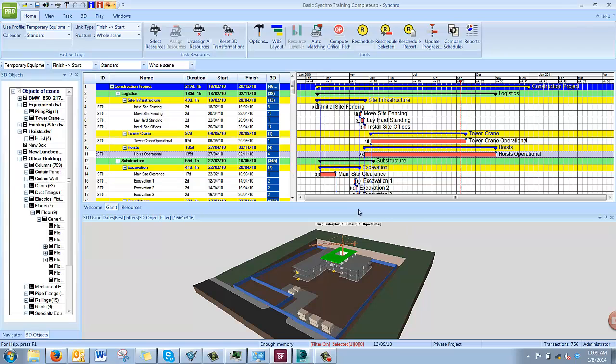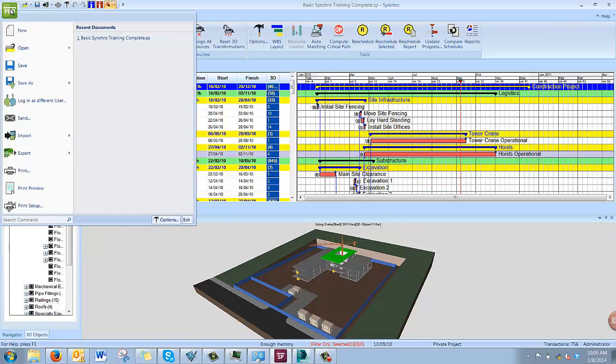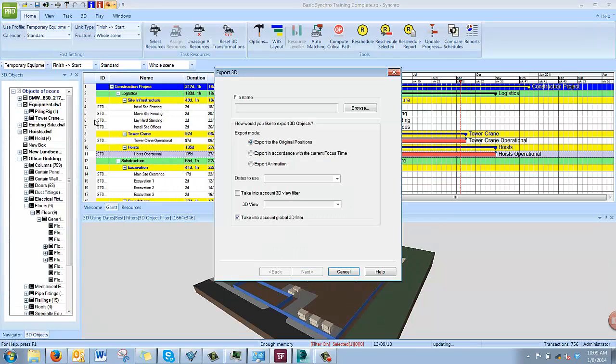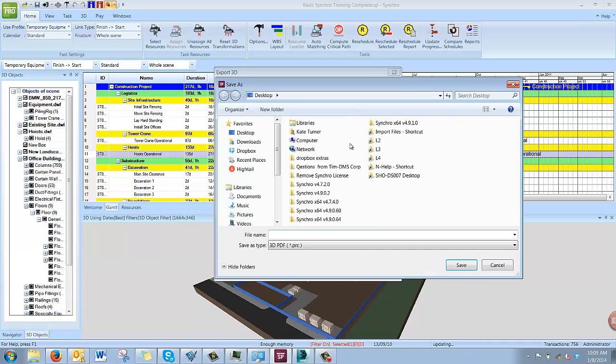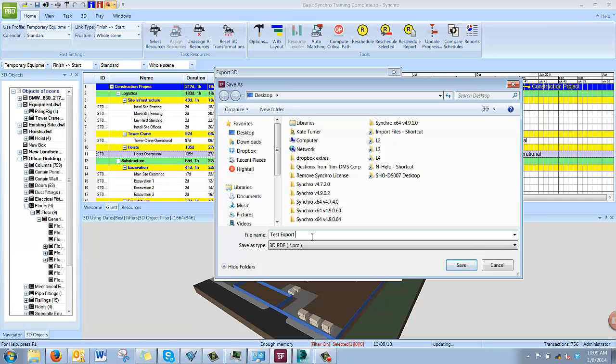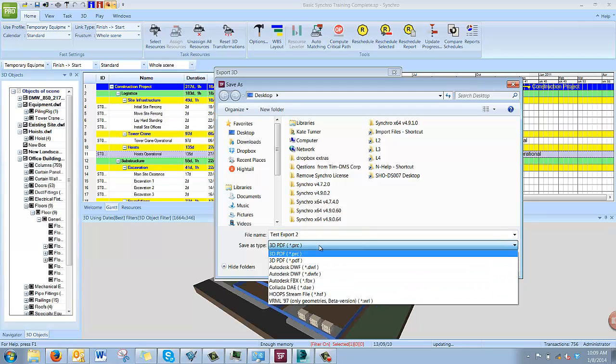To begin, select File, Export, 3D. Select Browse and then pick a location and name your file.